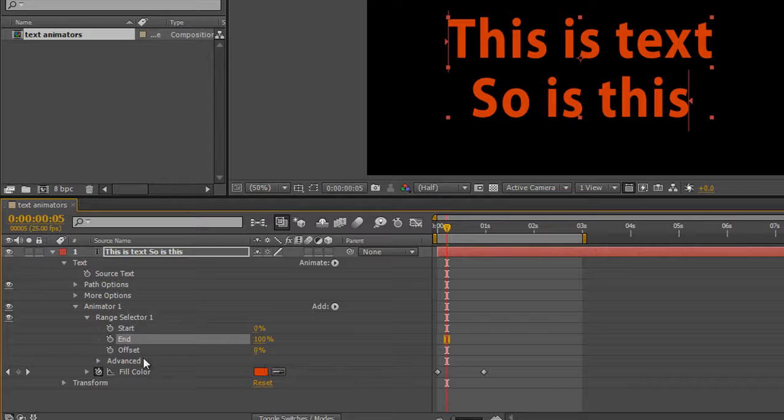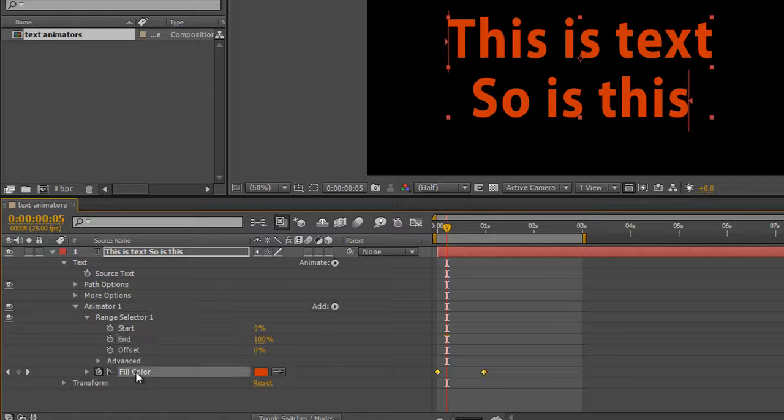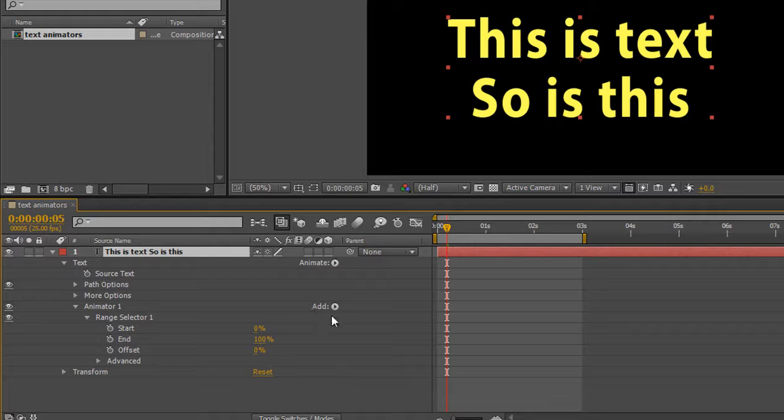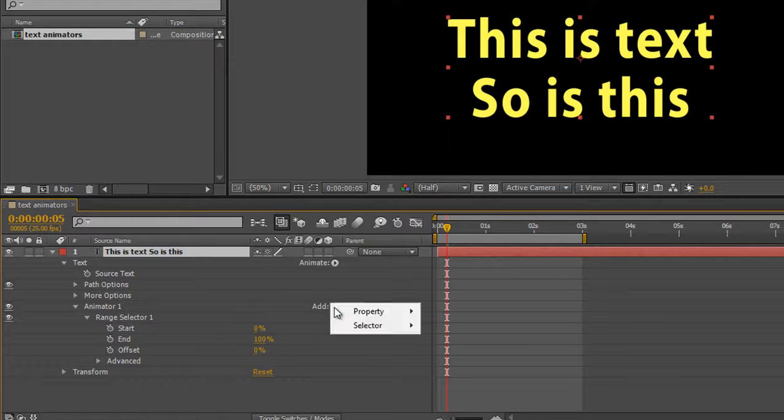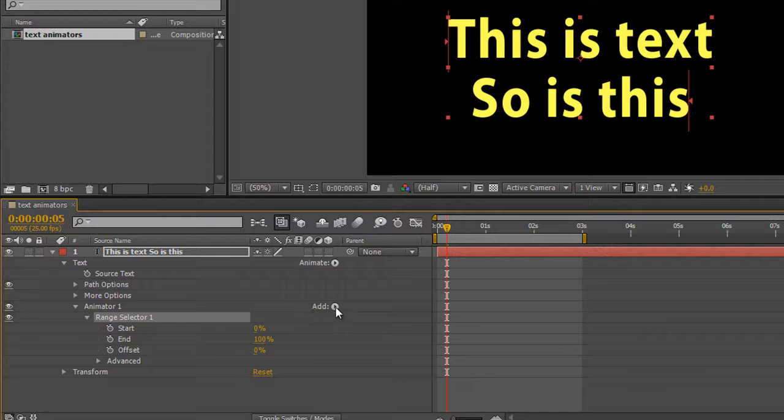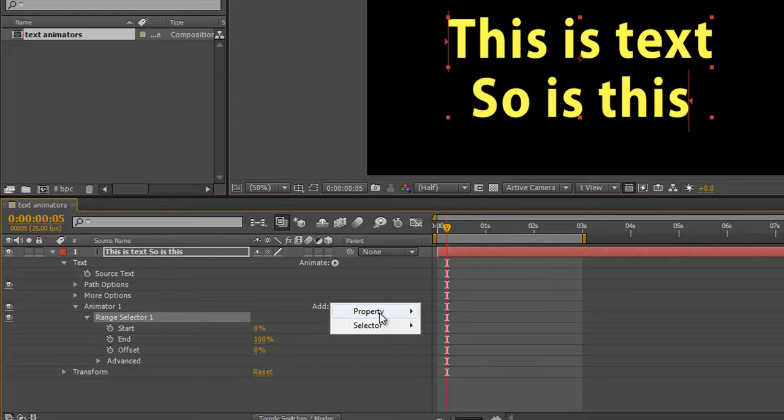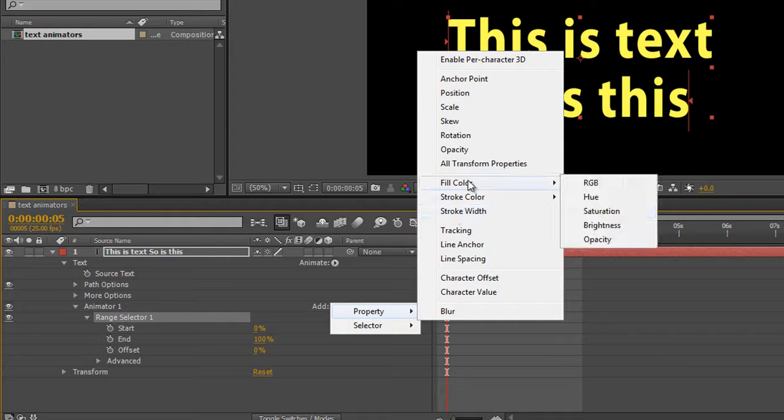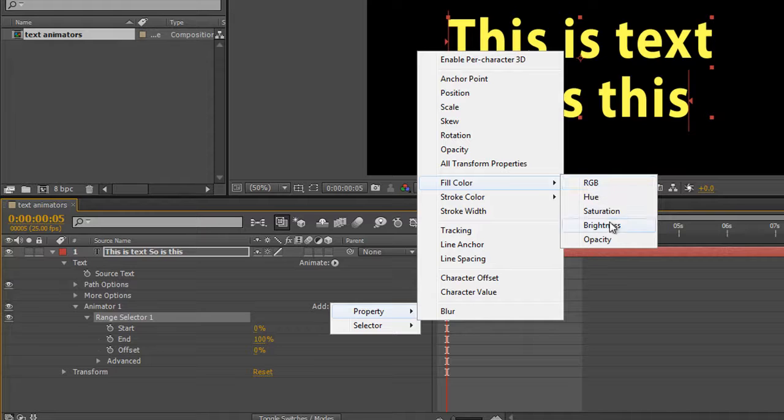So what else have we got in this? I'm going to just delete the fill color and we're going to go to add. So I've got a range selector with nothing in it at the moment, but I can add to this range selector. So select the range selector and go add properties, go back to fill color, and you'll see that I can change a number of other things.